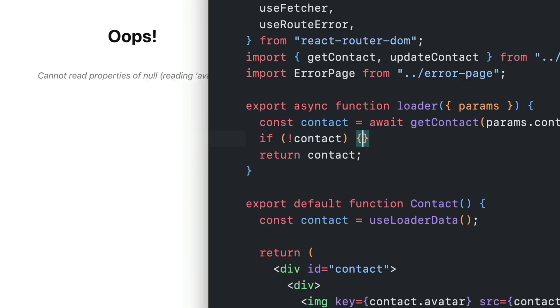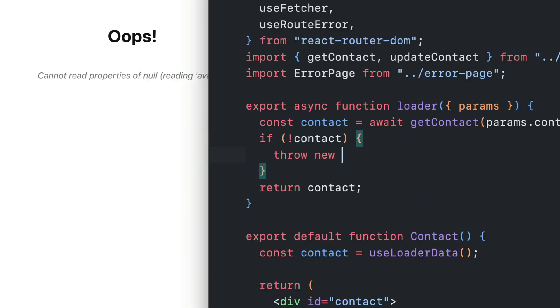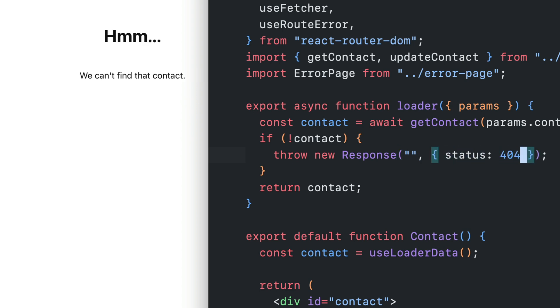Some data errors you can expect, like 404s. Throwing a semantic fetch response renders the error path, keeping the happy path happy.